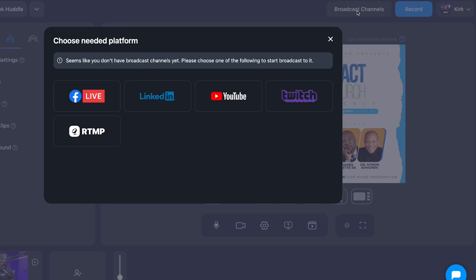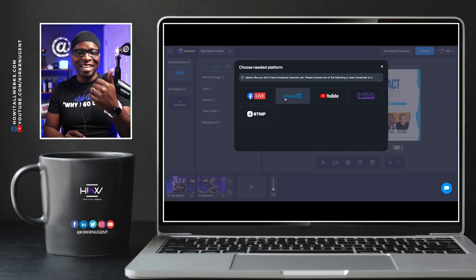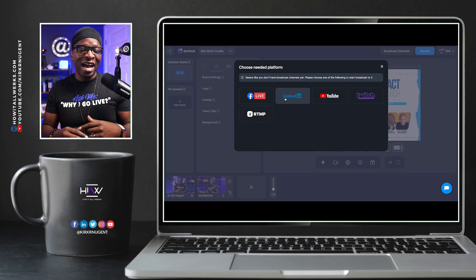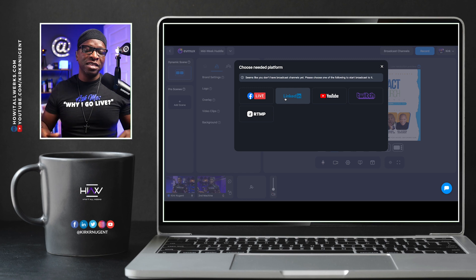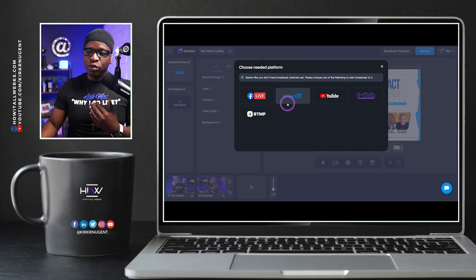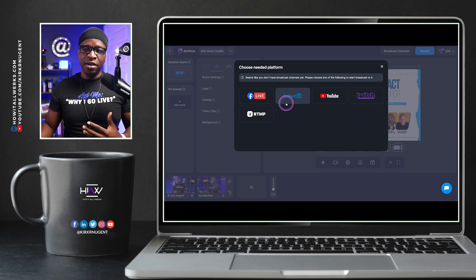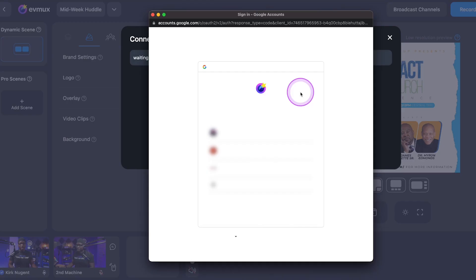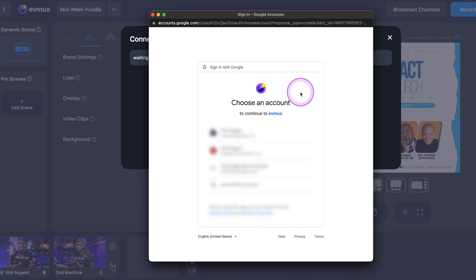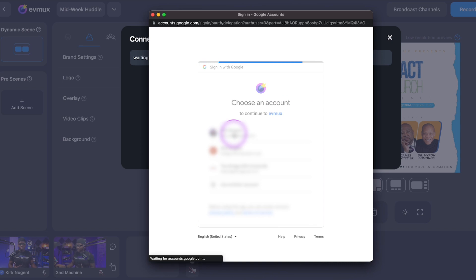We click this button and we have Facebook, LinkedIn, YouTube, Twitch, and you can also set up RTMP destinations like Vimeo or Amazon Live. Those are some of the more popular RTMP destinations. I'm going to set up my YouTube channel as an unlisted stream.